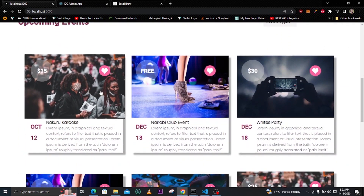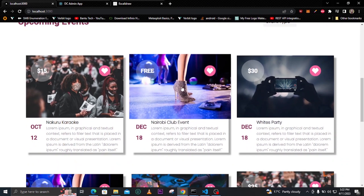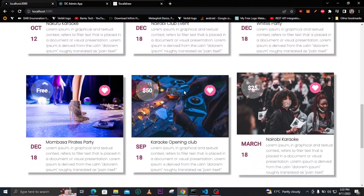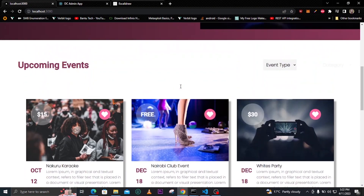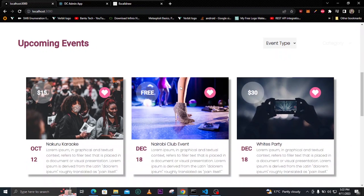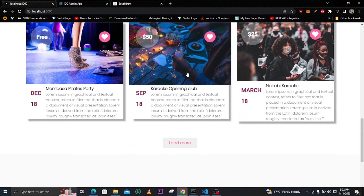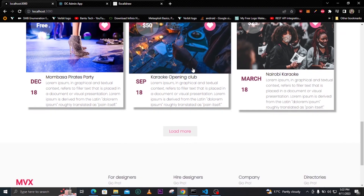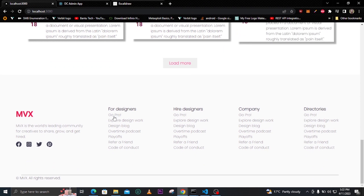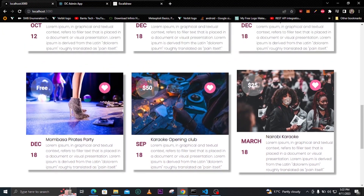The events will be arranged from the latest one to the events that have already been in the system the longest. We can scroll down and you can see we have our footer here. This is what the home page contains.